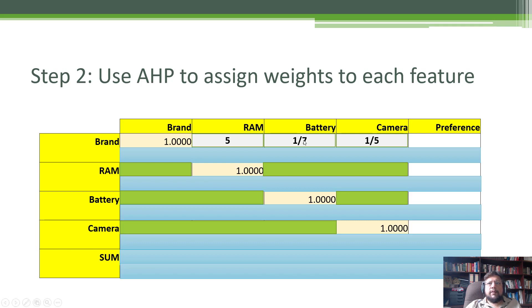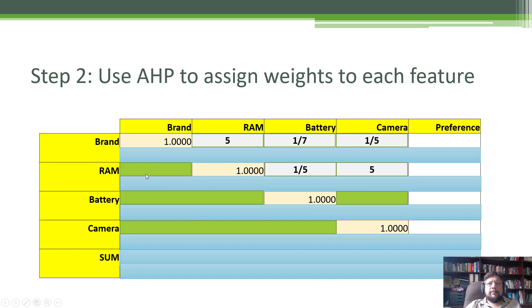Notice that for brand versus battery, it's one over seven. That means the preference is for the battery. So if it's a fraction, that means the preference is for what is in the column. Similarly, brand versus camera — the preference is for camera. Typically the preference ranges between one to nine; the stronger the preference, the bigger the number. RAM versus battery is one over five, so preference is for battery. RAM versus camera, preference is for RAM. Battery versus camera is seven.